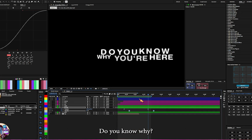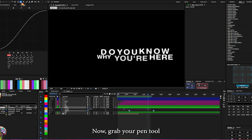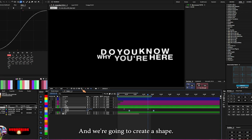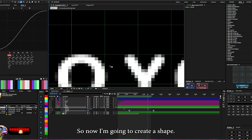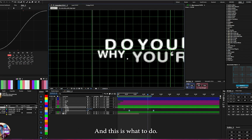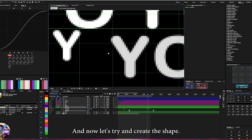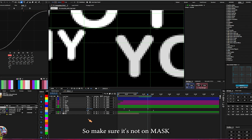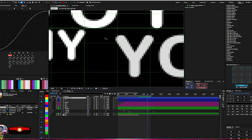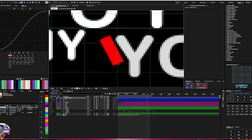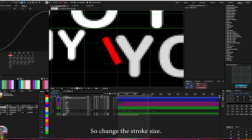Now let's create the shape. Grab your paint tool and make sure you turn on the grid. I'm going to create a shape — let me change the size to 4. Make sure it's set to shape layer, not max. Let's change the stroke size.